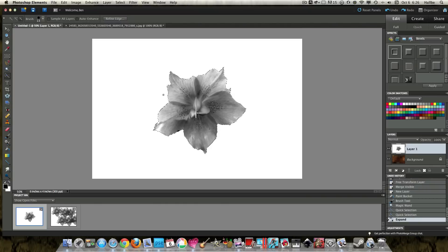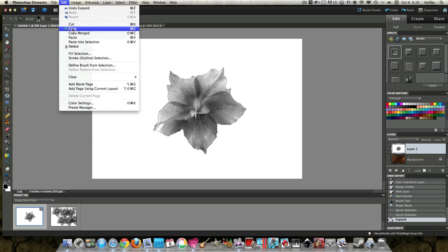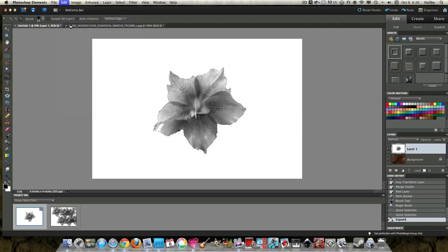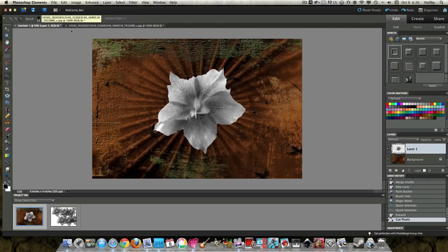Okay, and then edit, cut. And look what that did. That put a flower on that background.